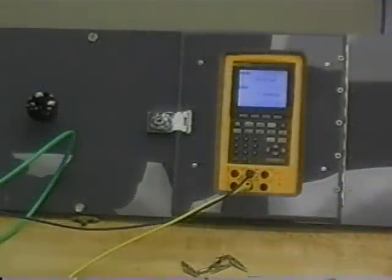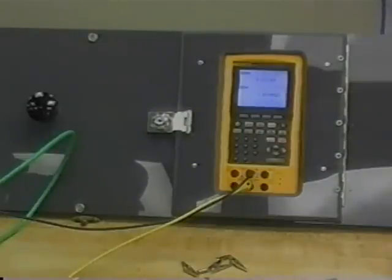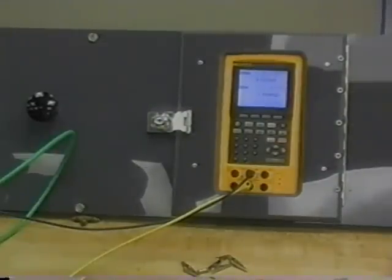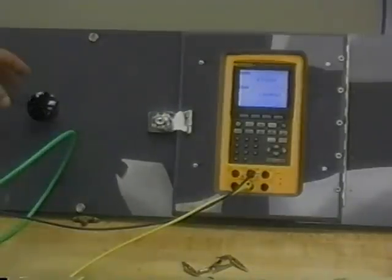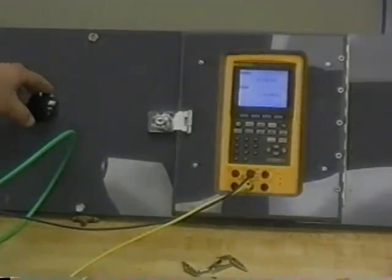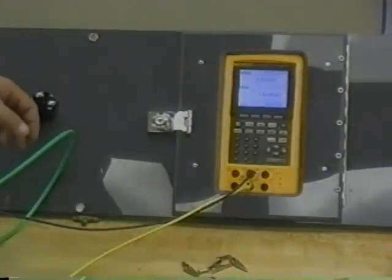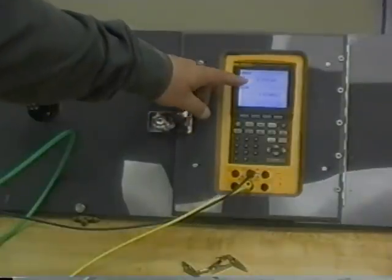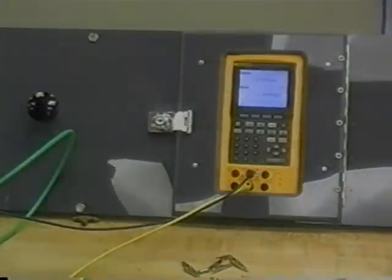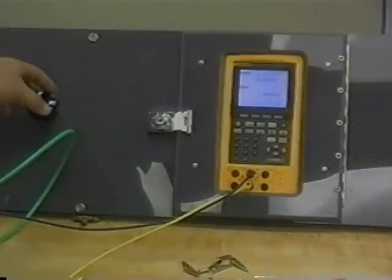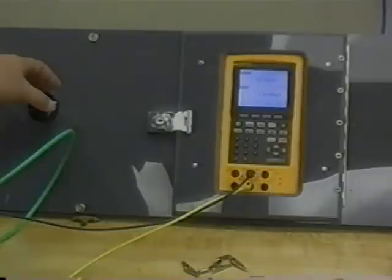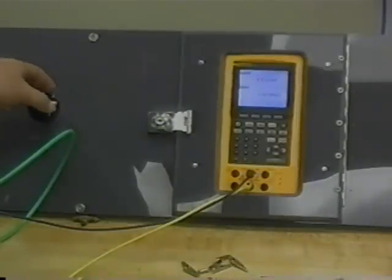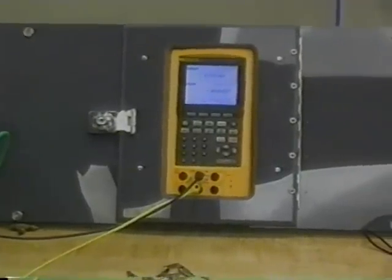After completing the calibration, we need to test it by running the pressure up and down scale inside the transmitter and taking a look to see what the analog output is. To do that, we're going to use a high-precision regulator and the Fluke 744 documenting process calibrator to see what the pressure is and to see what the output from the transmitter is. By turning the regulator to the right, you can see that the pressure is starting to increase.